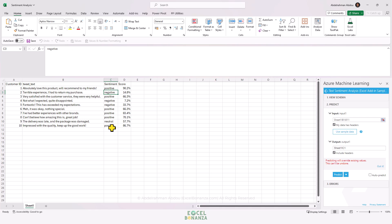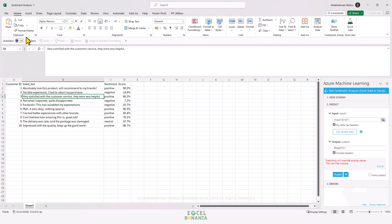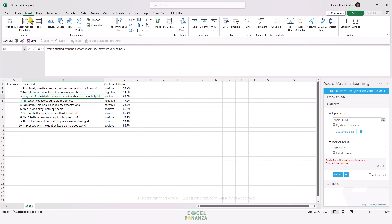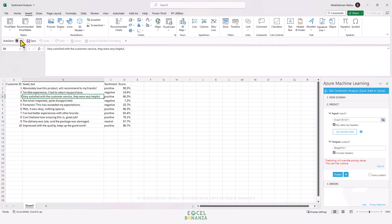We get a sentiment for each review or text that we have here. After getting the results, we can do some analysis on these results. For example, we can insert a pivot table here.